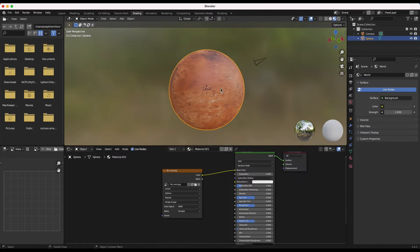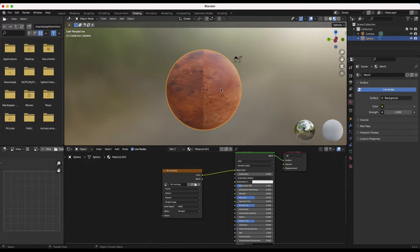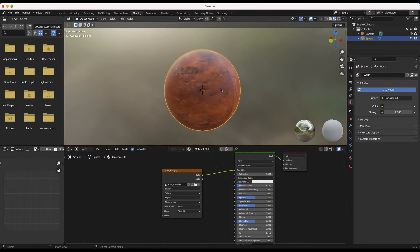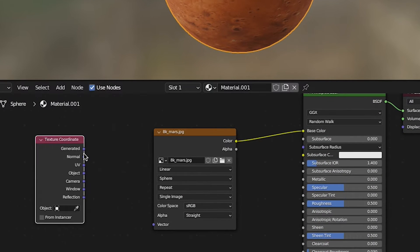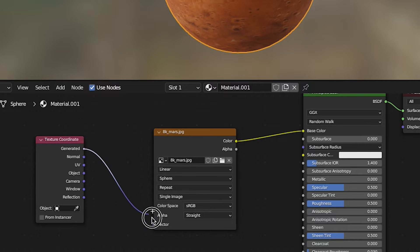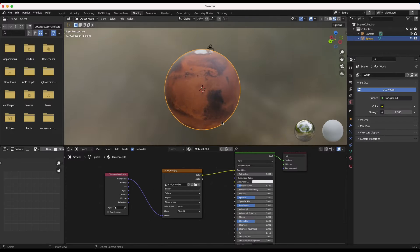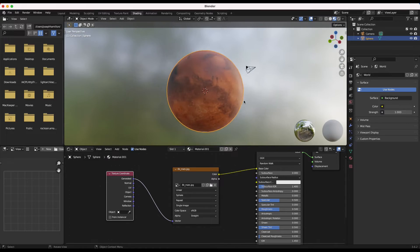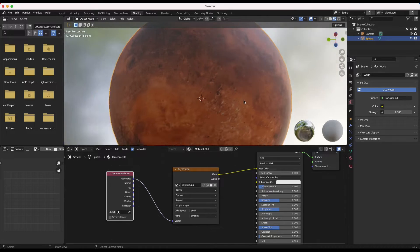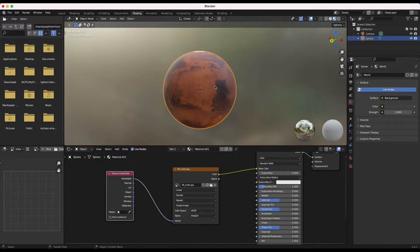You'll notice when I do this, I get this weird seam here. To deal with this, I'll press shift A and add a texture coordinate node. We'll then connect the generated output to the vector input of our Mars texture, and now as you can see here, our planet image should be mapped correctly for the diffuse material.